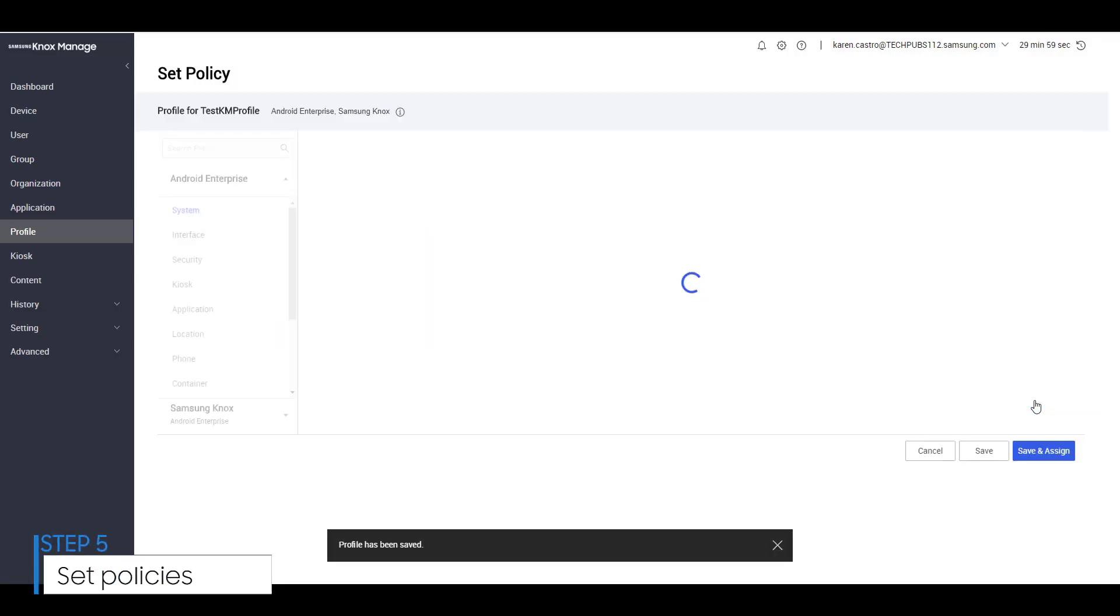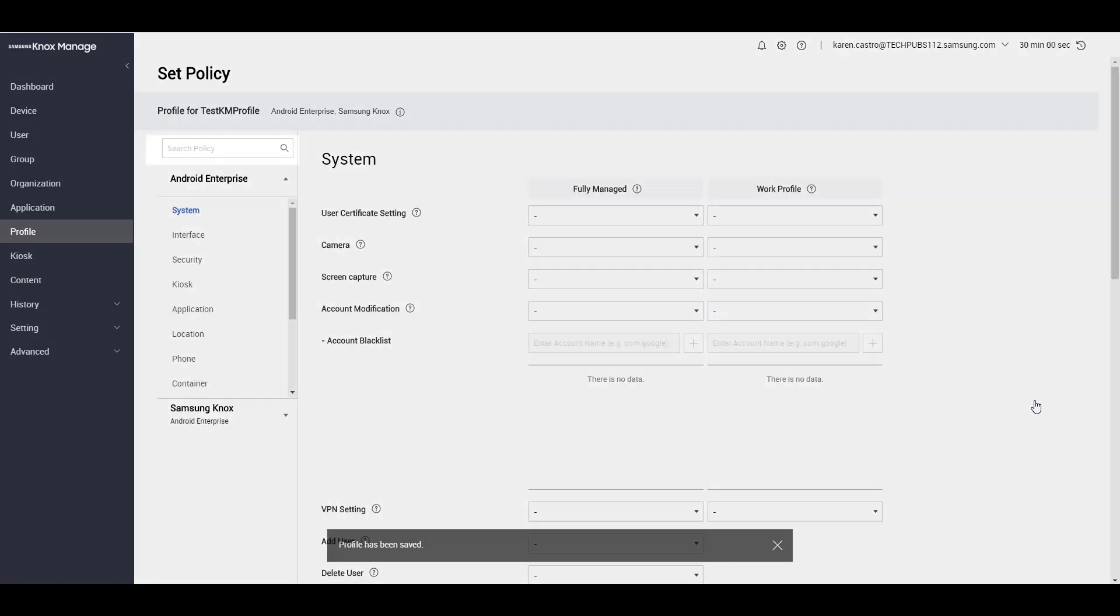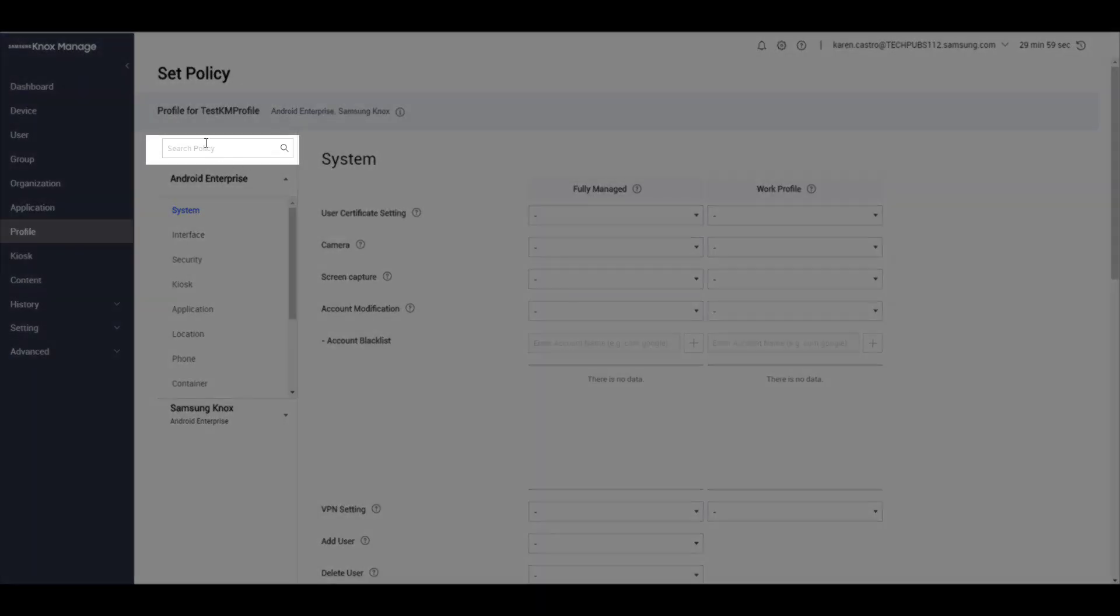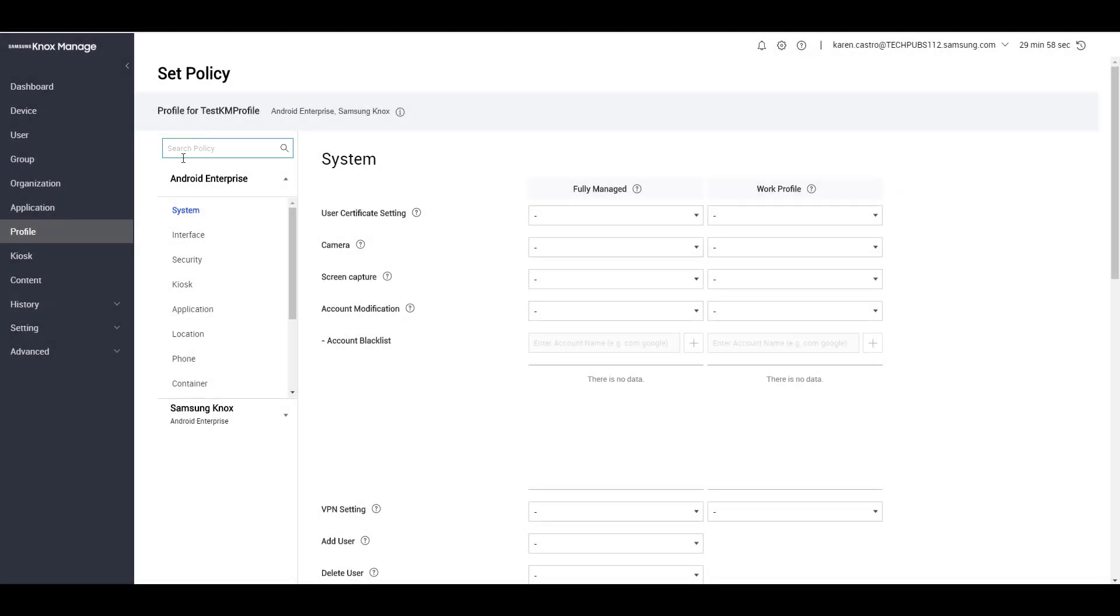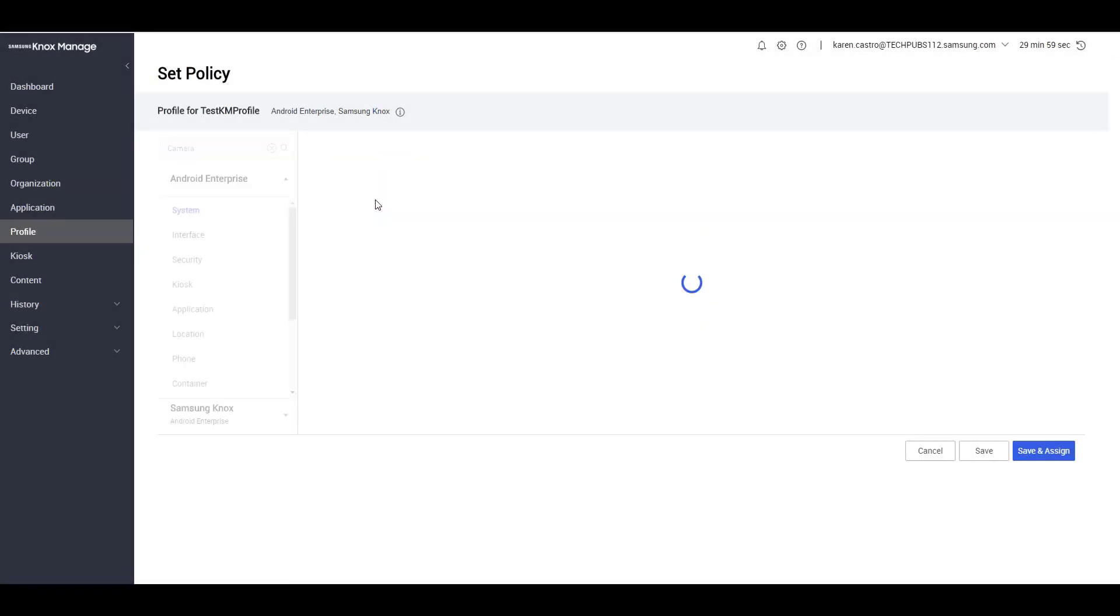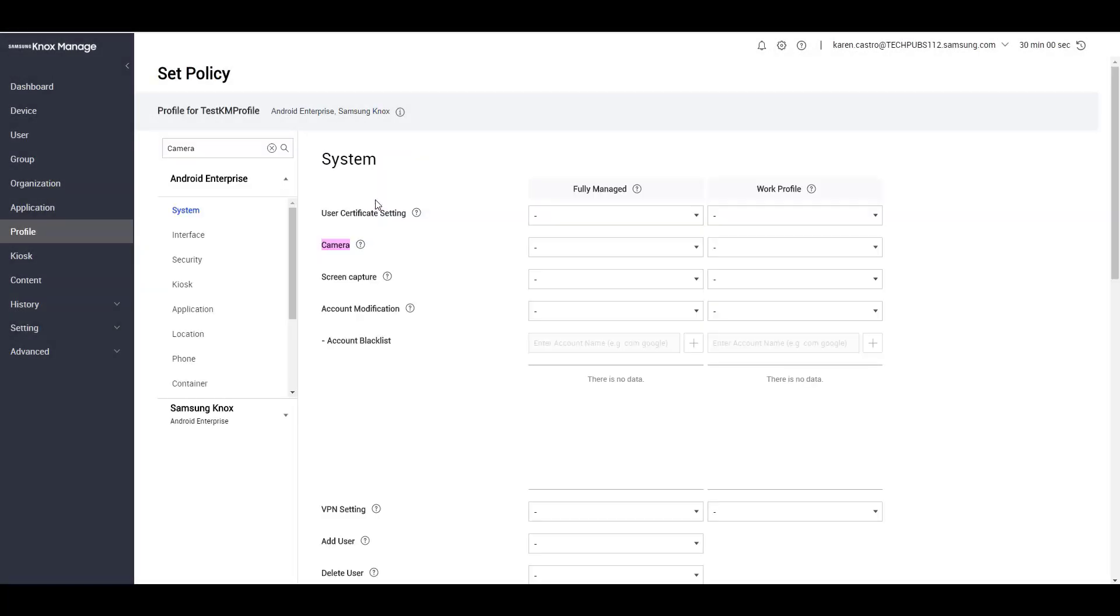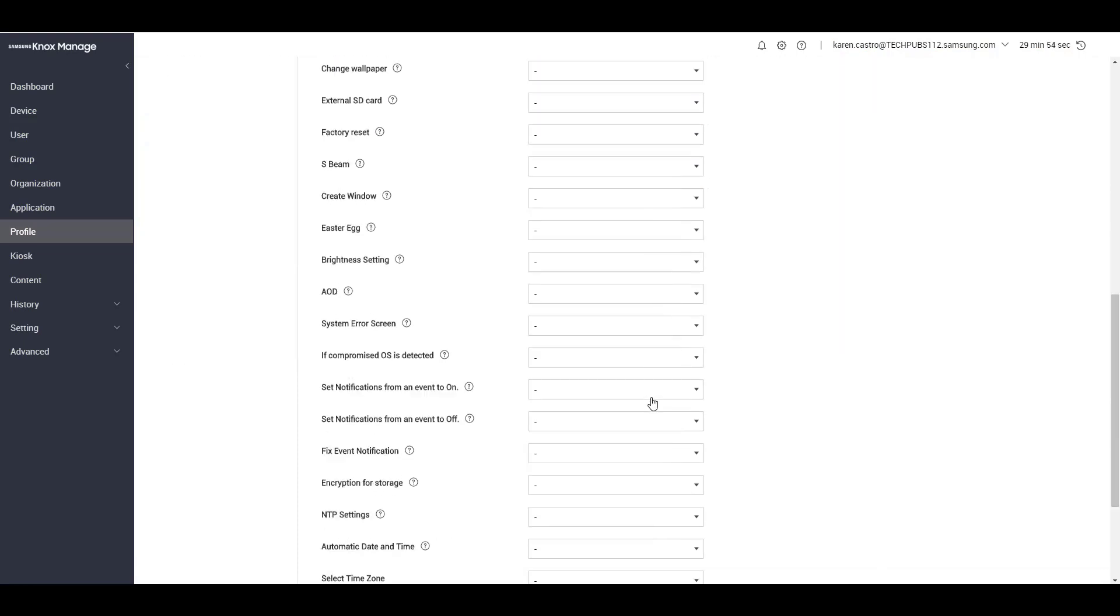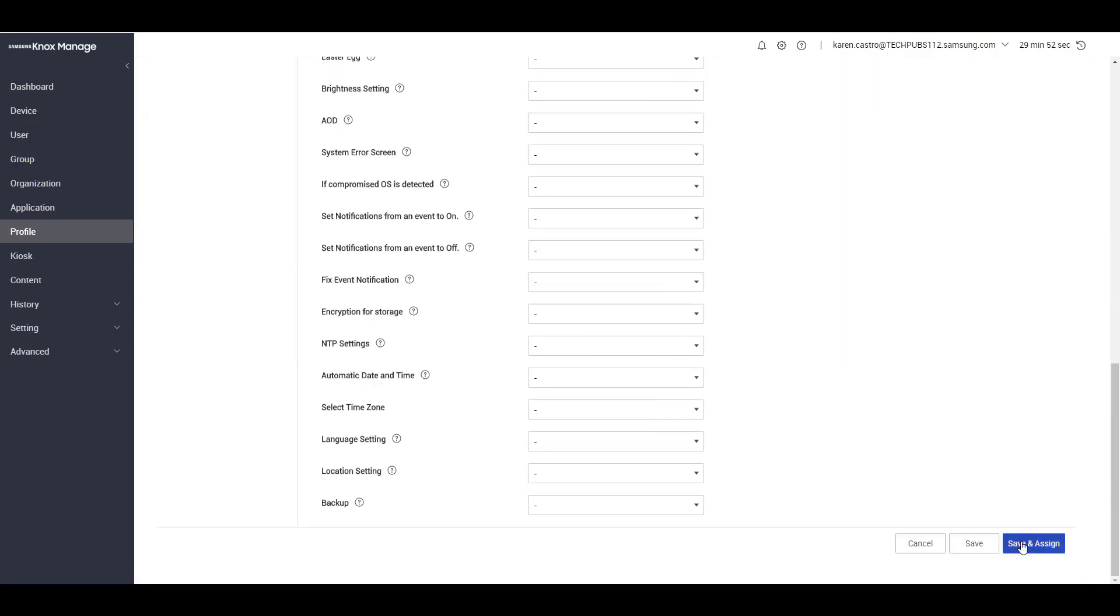To disable the camera for Android devices, you can search for the specific policy using the search bar. Enter camera, then click on the Android camera policy in the search result. On the drop-down menu, select Disallow All. Then click Save and Assign.